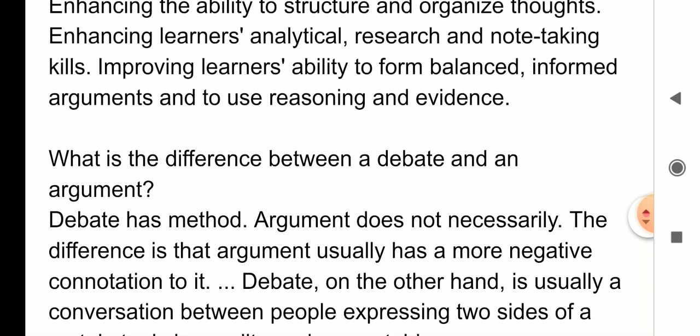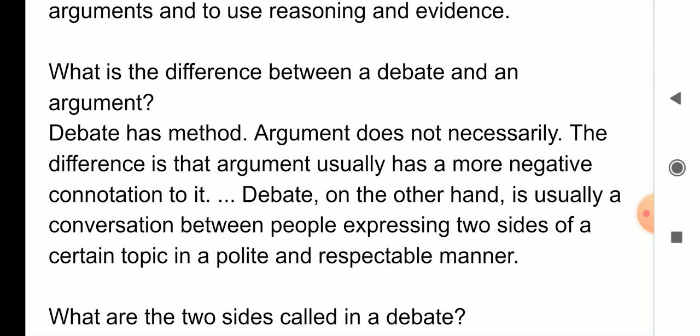So what is the difference between a debate and an argument? Debate has a method — debate ka ek method hota hai. Argument does not necessarily. Jab arguments karne lagte hain toh hum doosre ko bolne ka mauka bhi nahi dete — kai baar hum itna chillate hain, aur woh ladai-jhagde mein convert hota hai. Yahan bade politely baithkar apne views ko rakhenge, doosre ko sunenge, tab aap uska answer doge. The difference is that argument usually has a more negative connection to it, and debate on the other hand is usually a conversation between people expressing two sides of a certain topic in a polite and respectable manner.